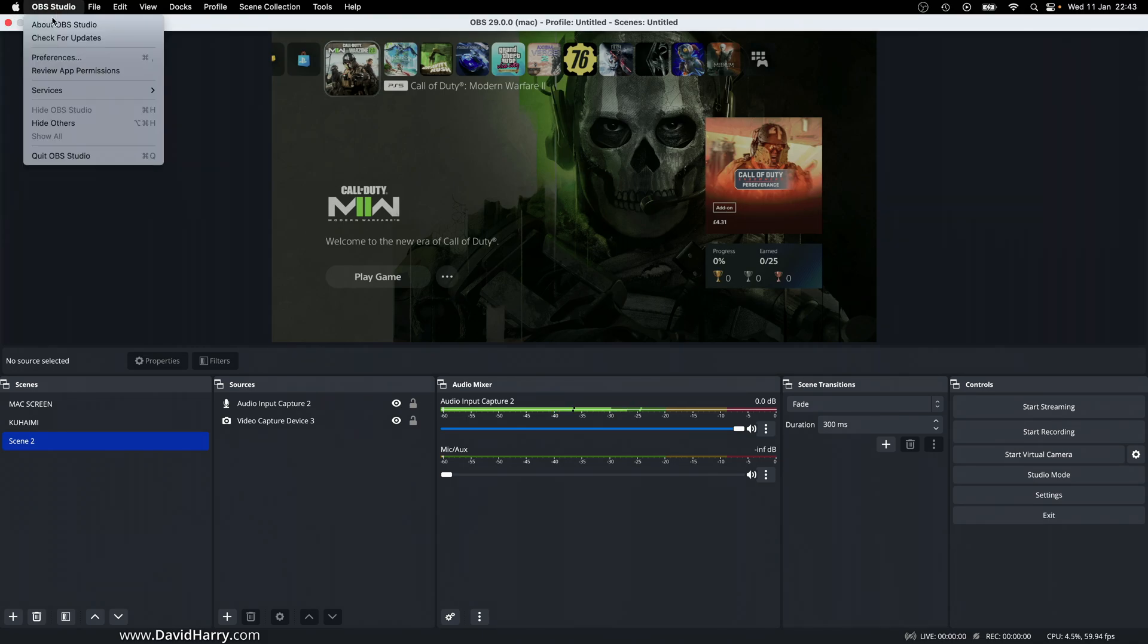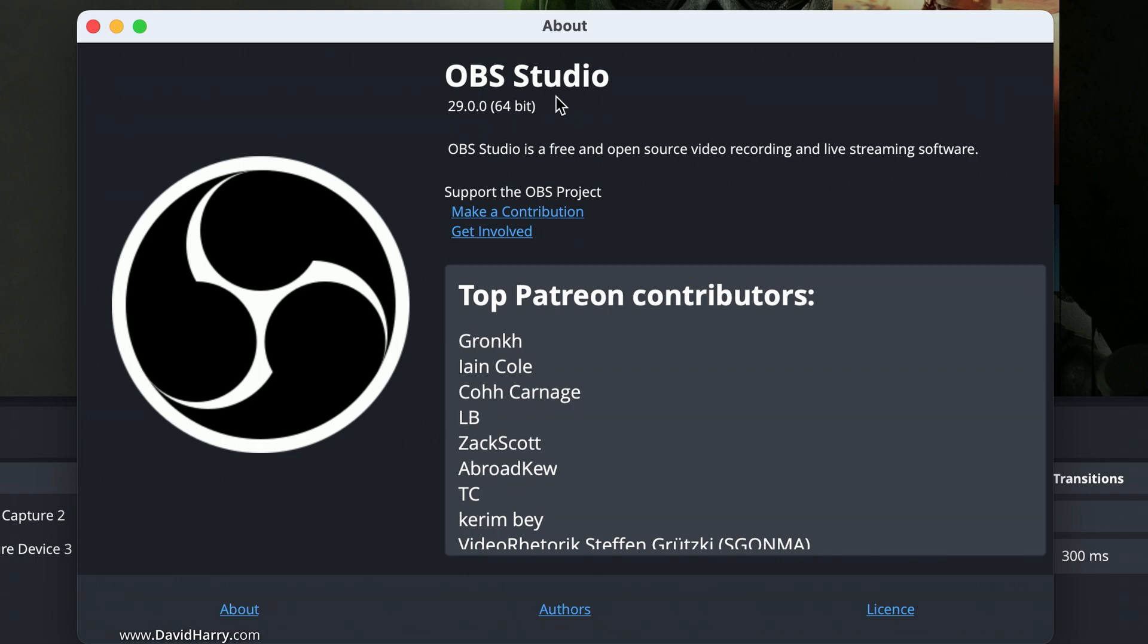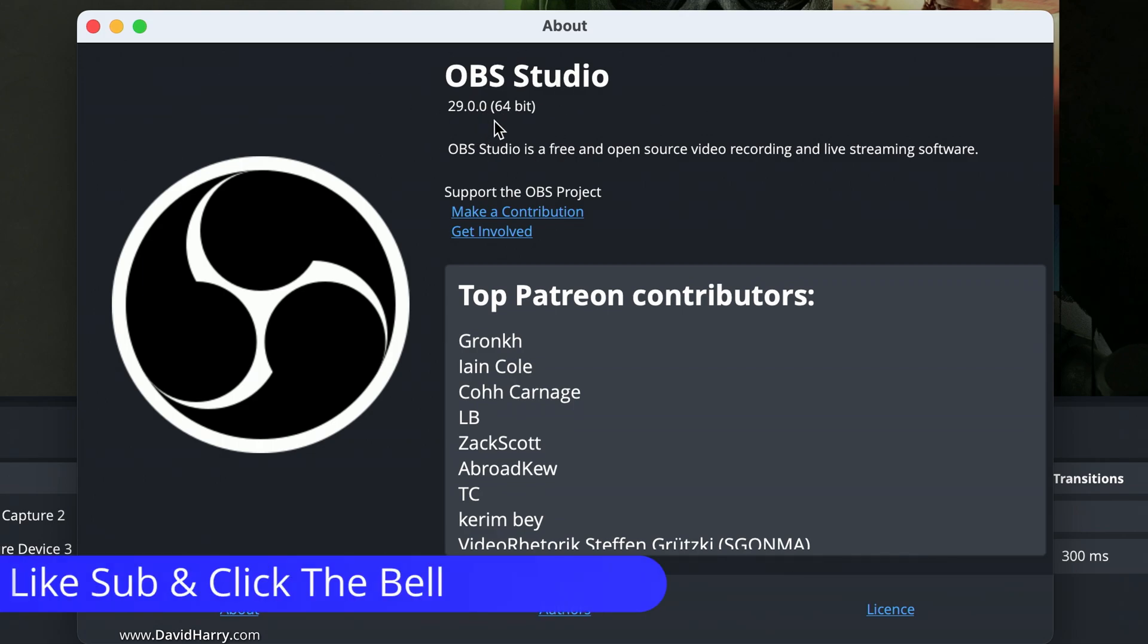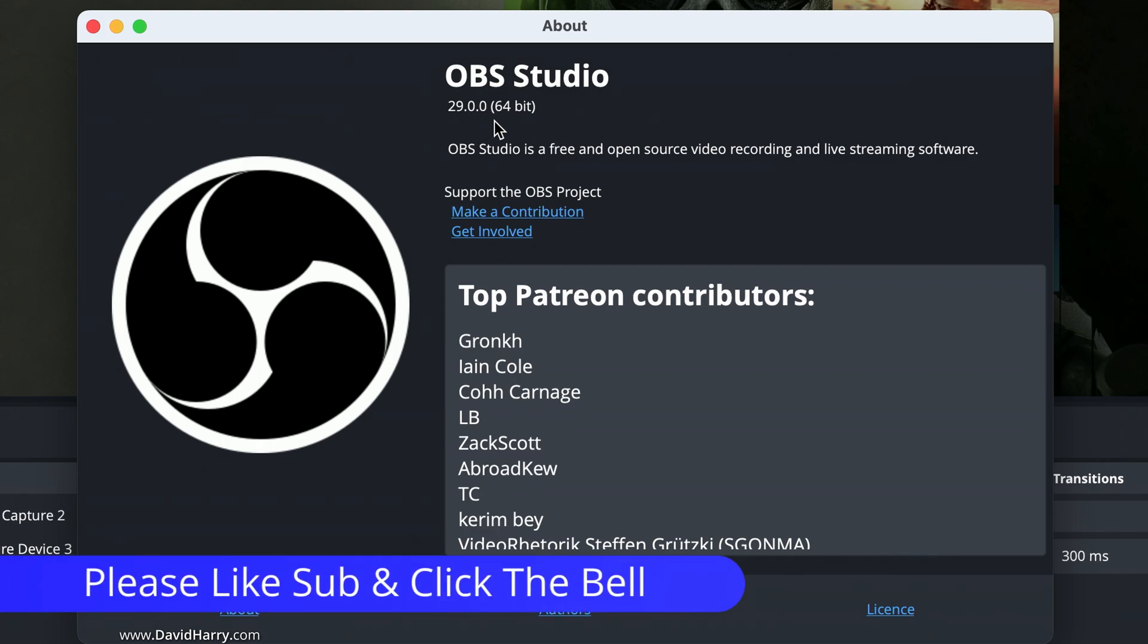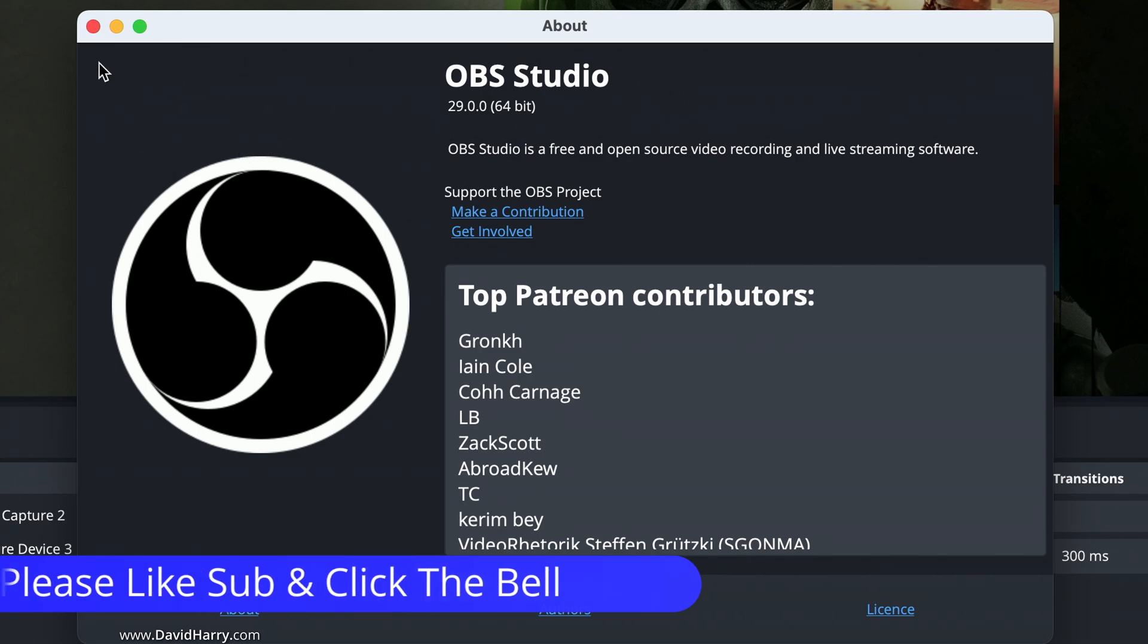First of all, I am now on OBS version 29, and also this is running on a MacBook Pro M1 Mac, so obviously Apple Silicon Mac.